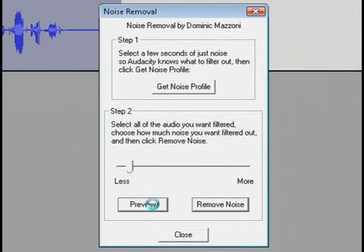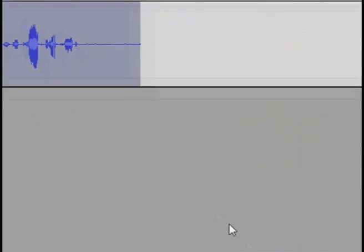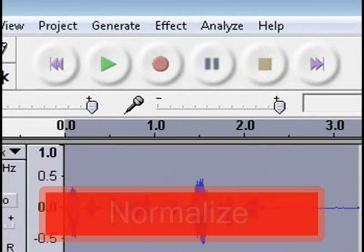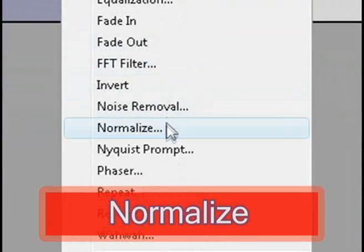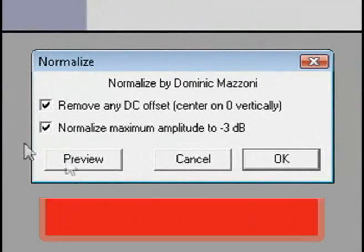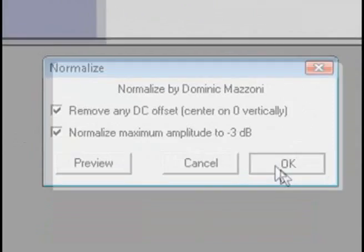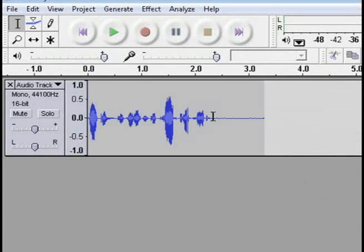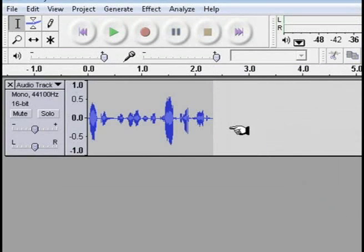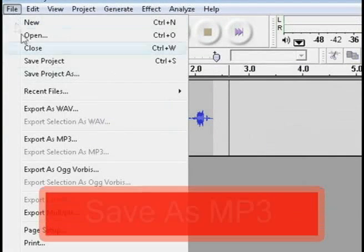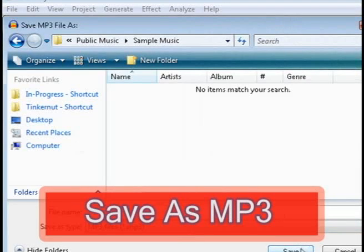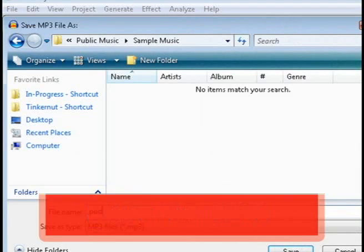You can preview it, and then once you've got it the way you want it, just click Remove Noise. The next thing you can do is also normalize it, which makes it even so that there's not really any spikes in audio. Then remove any blank areas, and now you can export it as an MP3 file.